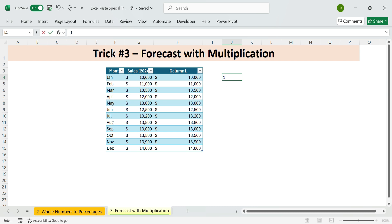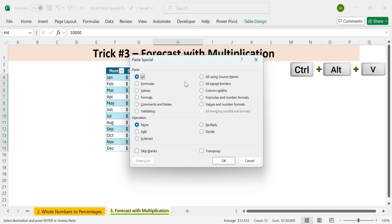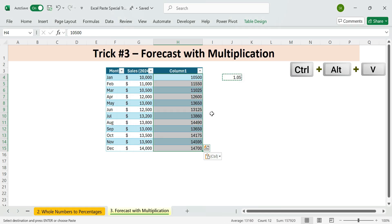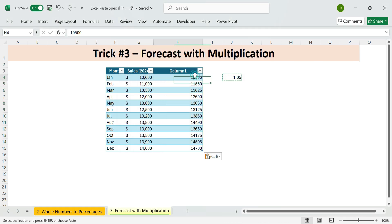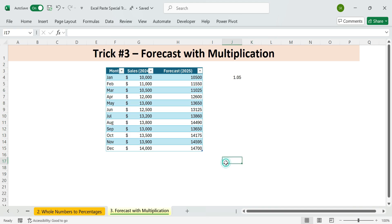Here's the trick. Type 1.05 in any blank cell. This represents a 5% increase. Copy that cell. Control plus C. Select all the sales numbers. Then hit Control plus Alt plus V. Then M, for multiply and enter. All values are instantly increased by 5%. Update the column header to forecast 2025. And you're done. No formulas. No needed retyping everything. Just fast forecasting.